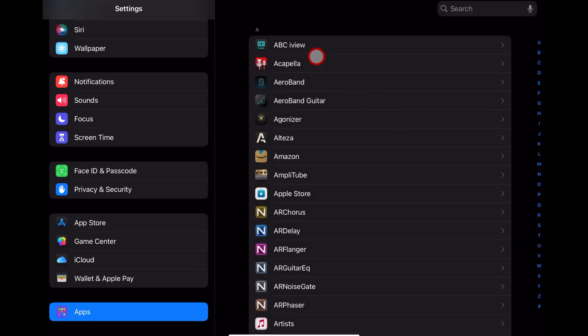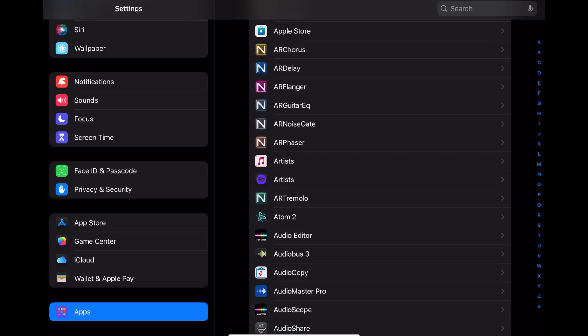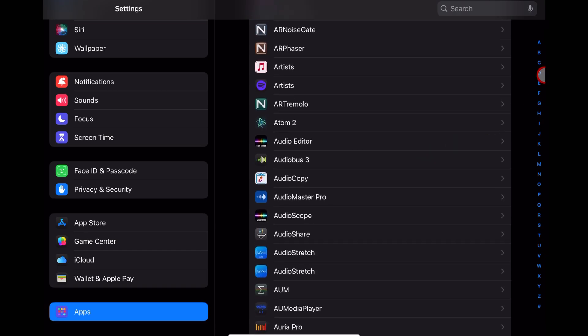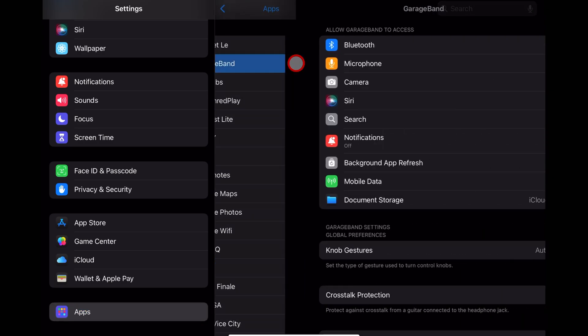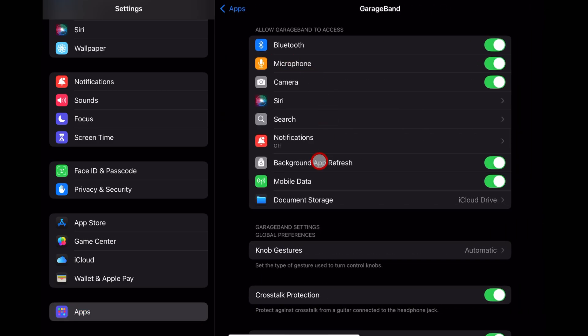And this actually makes it much easier because now you can not only scroll through here, we can actually tap over here on the side. So to go to GarageBand, we can tap and then there's that nice new iPadOS 18 GarageBand logo. Let's tap on GarageBand and jump in and talk about these settings.